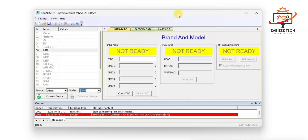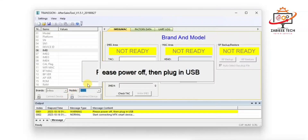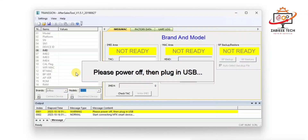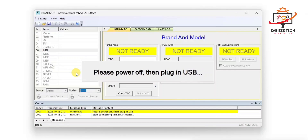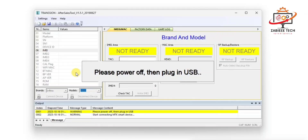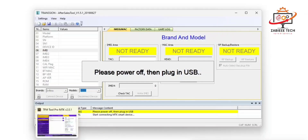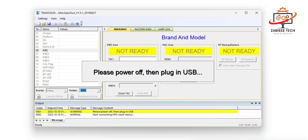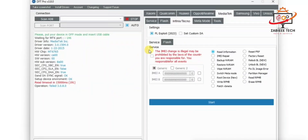For that, you have to open the Out of Sale tool — the link is in the description — and click Connect. First, turn off your device, then connect it to the PC. The tool will automatically put the device into meta mode. Once the device has booted successfully into meta mode, you can use DFT Pro or any other tool to fix the IMEI numbers.